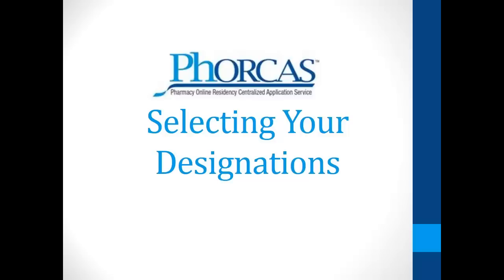Welcome to this short video on selecting your program designations. We will walk you through choosing the designations to which you wish to apply and attaching your documents.